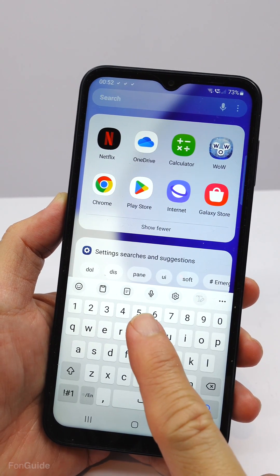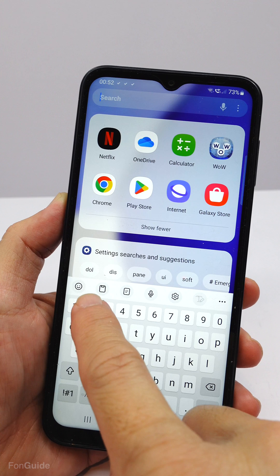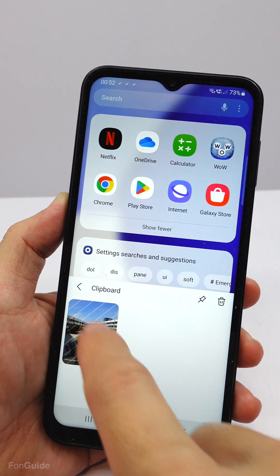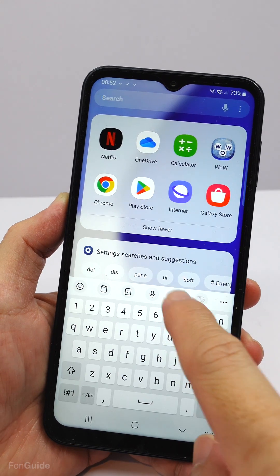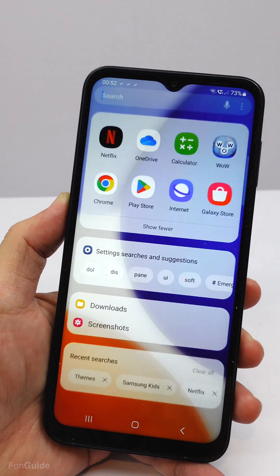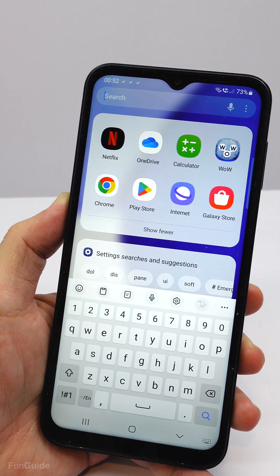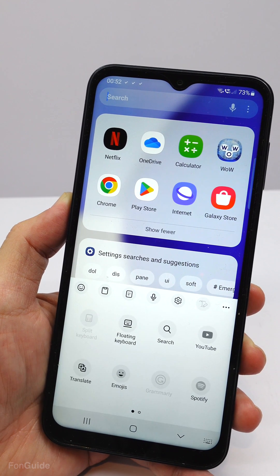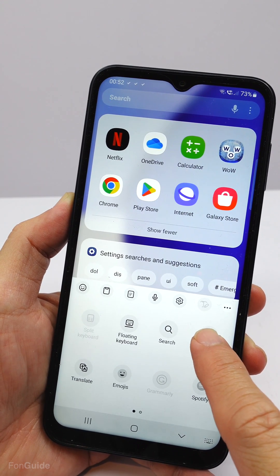This is the keyboard toolbar with a list of shortcuts. This is the shortcut to emojis, this is the clipboard, and this one is the keyboard settings shortcut. You can change the shortcuts by tapping this button and dragging the shortcuts you want to be in the toolbar to replace the ones you don't want.